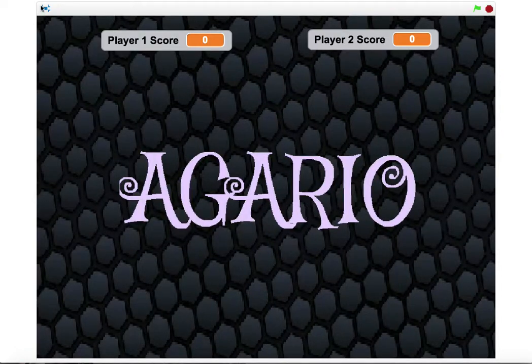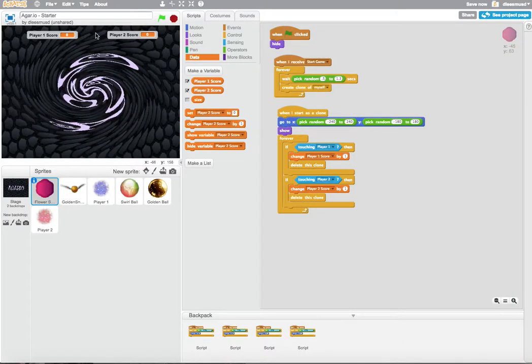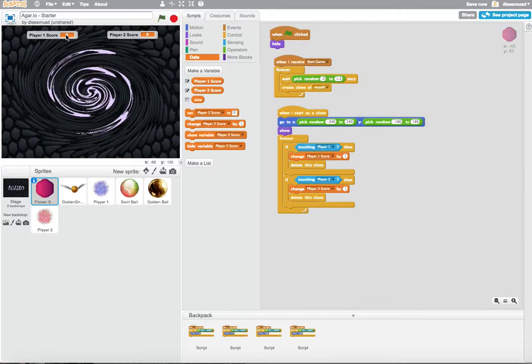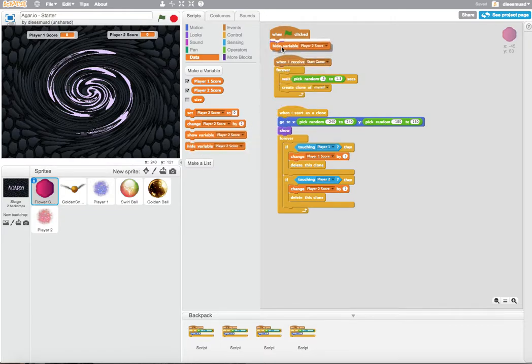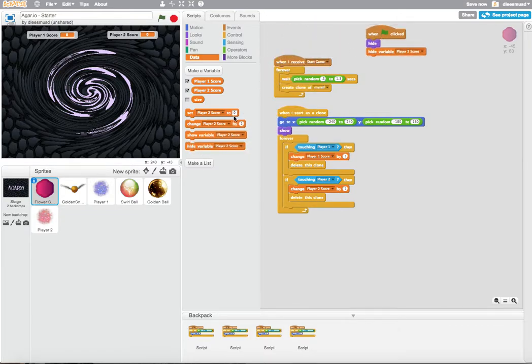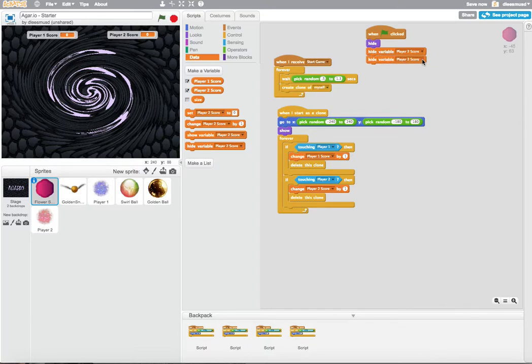Ooh, that's not good. I don't like the way the Player1Score and Player2Score are showing when you start the game, when you start the intro, right? So I'm going to use this hide variable here on the green flag, hideScore2 and hideScore1.